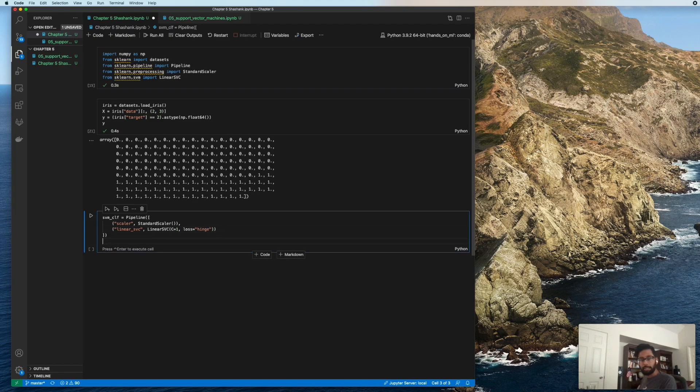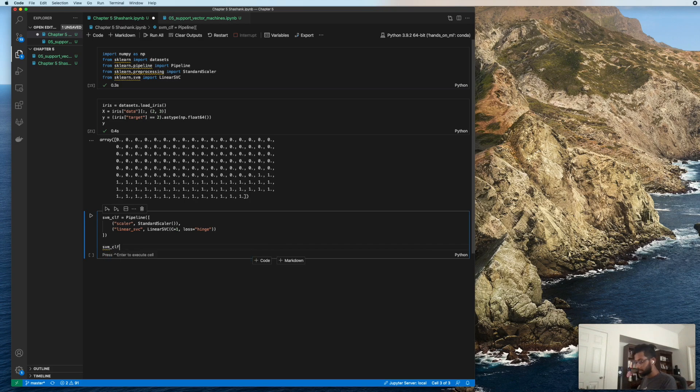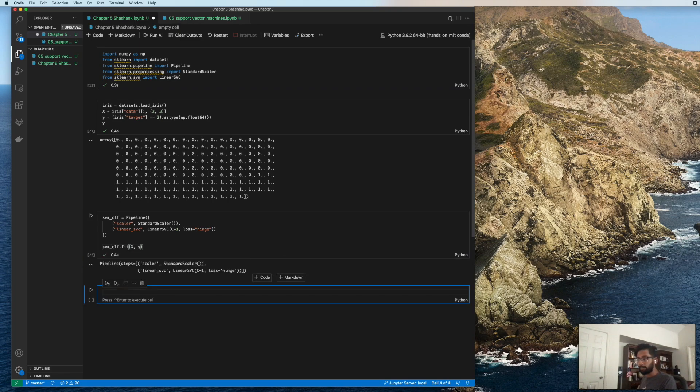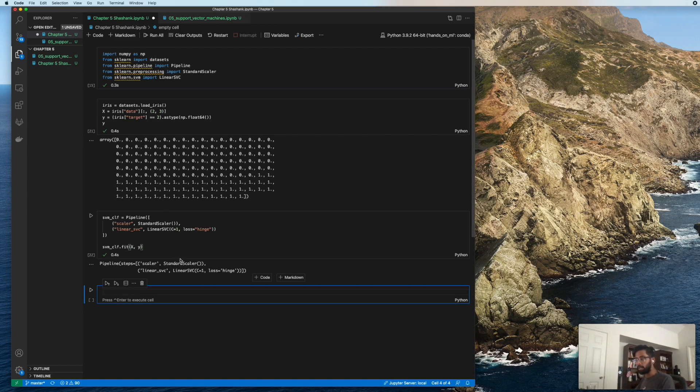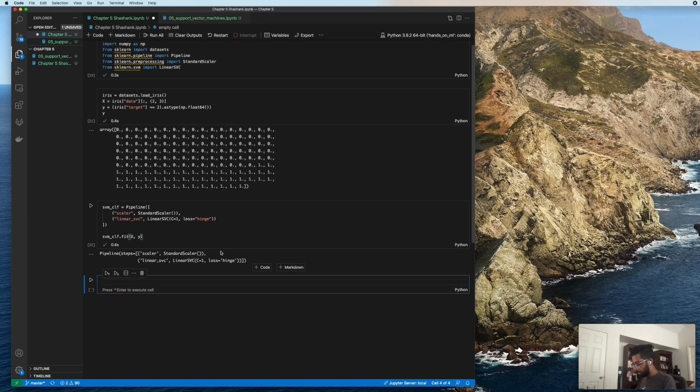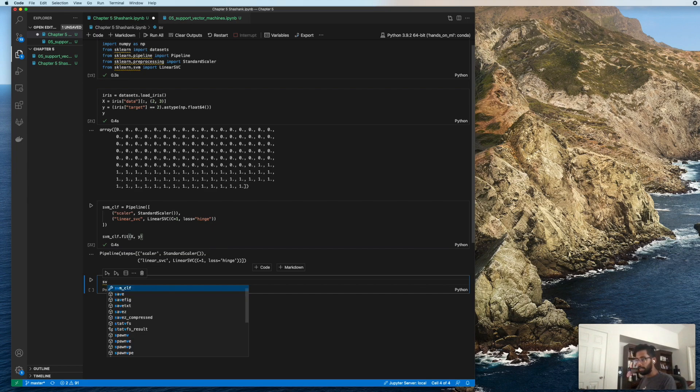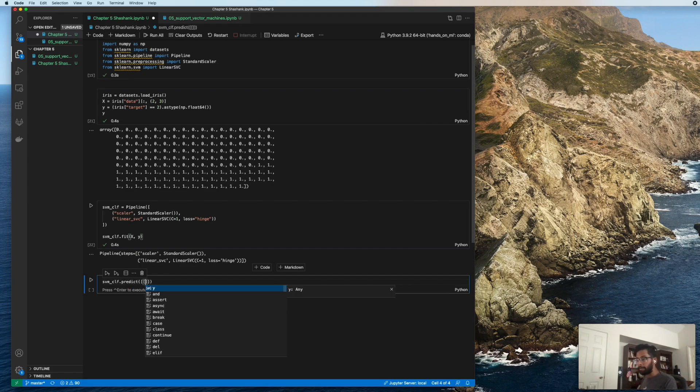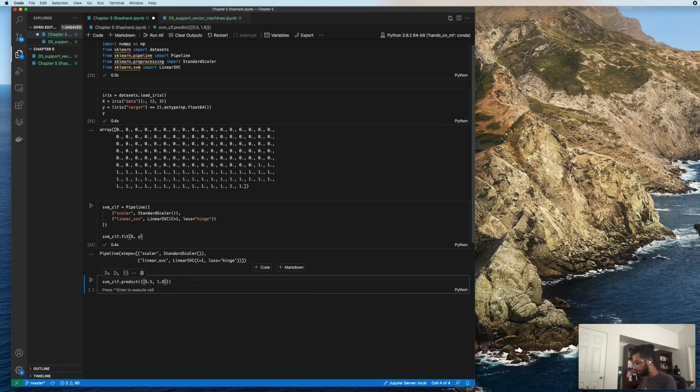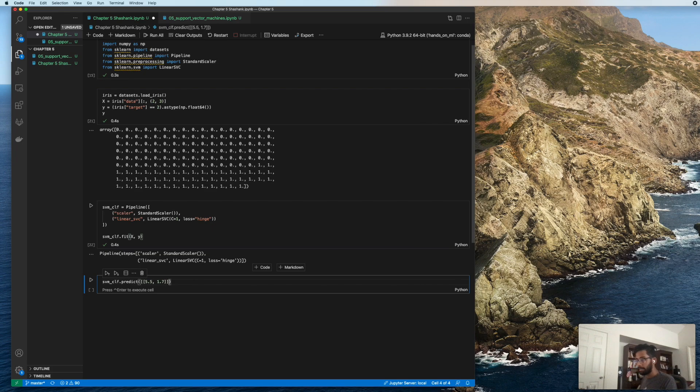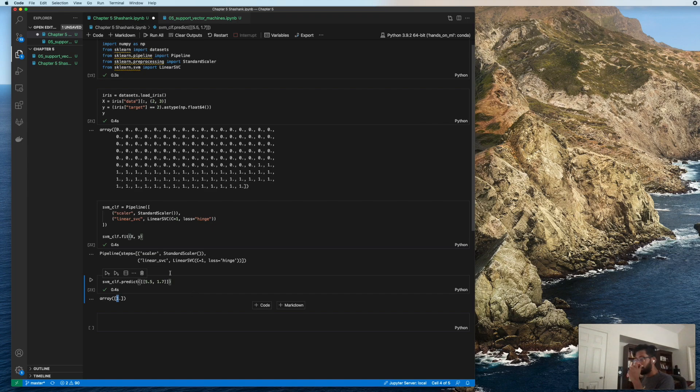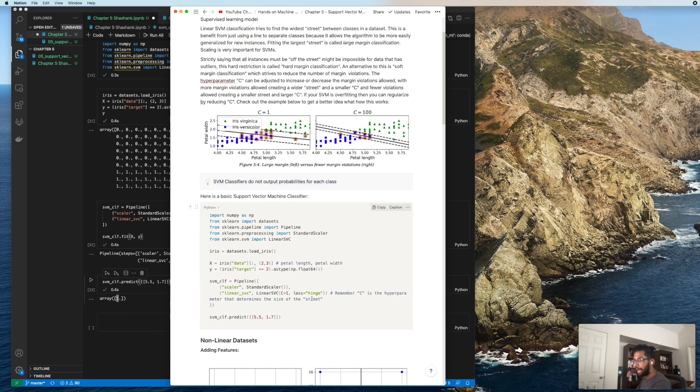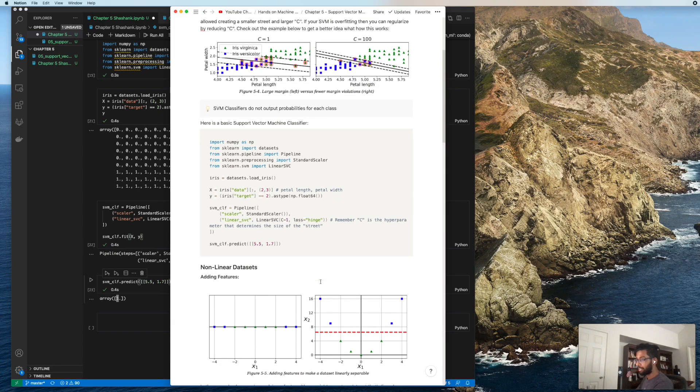Now let's do our actual classifier. We have our hyperparameter C, let's make that a one. It's what he does in the book. And then we will do our loss as a hinge function. SVM CLF.fit, X, Y. Okay, cool. So we've trained our classifier. We've scaled our data and trained our classifier. Let us go ahead and do a prediction. The example he uses in the book dot predict, I think it's like 5.5 and 1.7 or something. Cool. We got our prediction of one. This is how simple it is to implement one of these classifiers, as you can see.